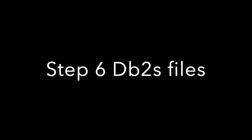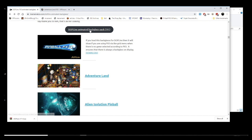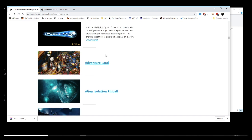Step six, guys, is to download the DB2S files, which is the animated backglass. I have a pack of all 91 backglass that DDH69 authorized me to post. It is on the website. The link is in the description below.